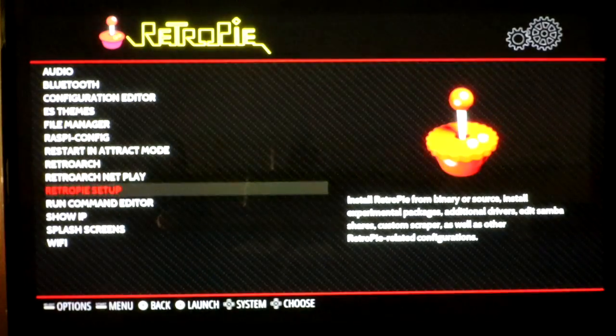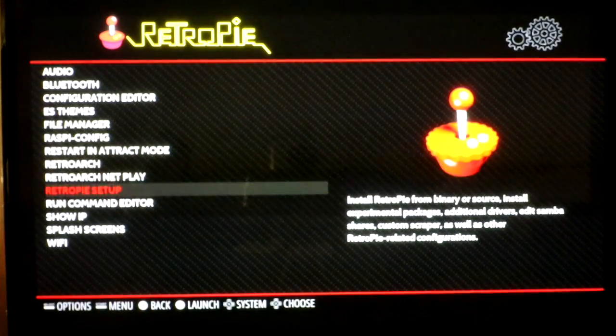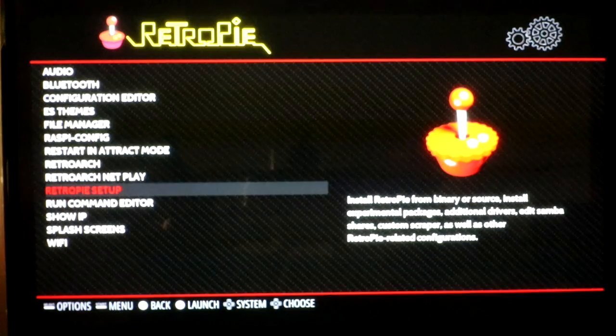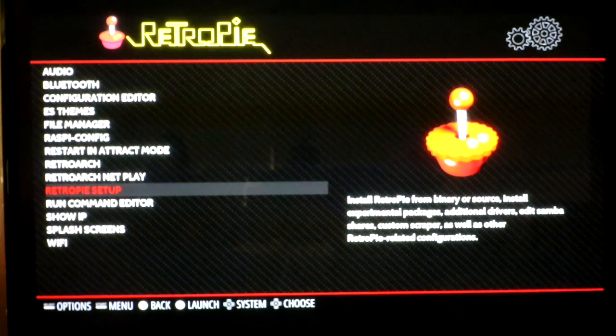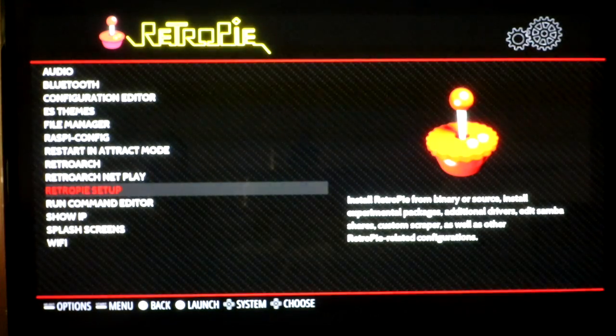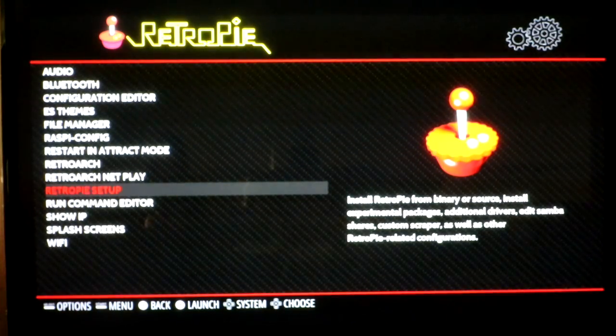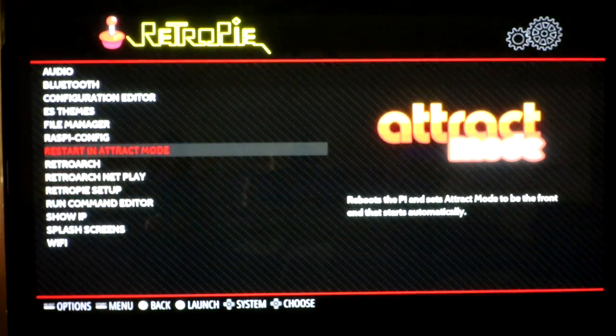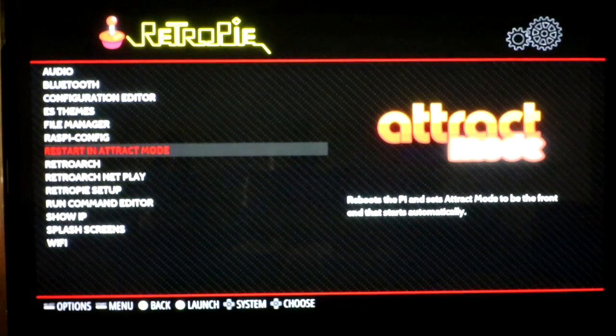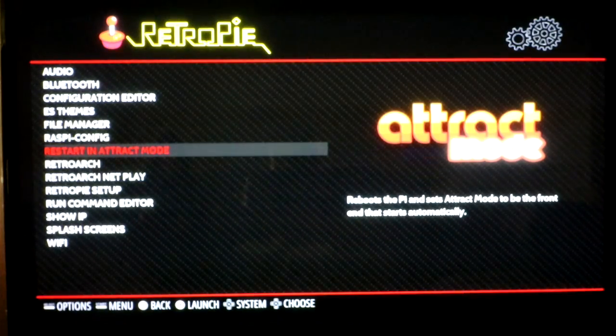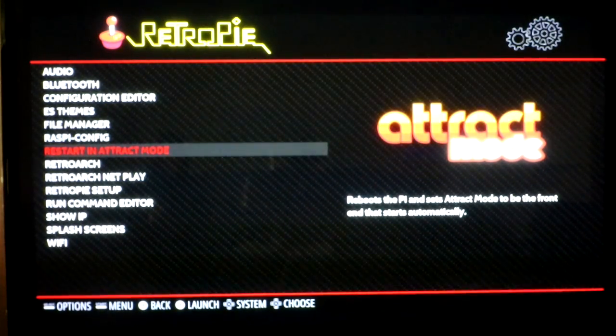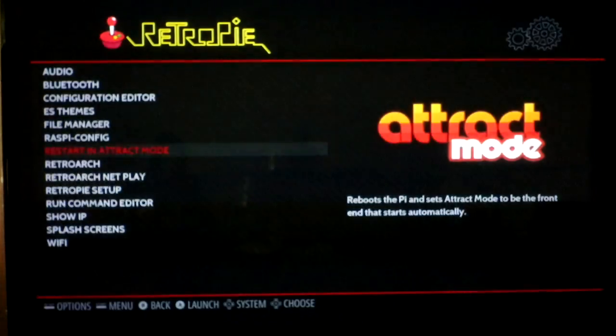The last thing I want to do that's a common question is how do I have it so it boots directly into attract mode or boots directly into emulation station. So if I want to have it every time I turn on my pie to go directly into attract mode, all I have to do is collect once I do this button here, restart in attract mode. So I have now set my pie up to defaulting into attract mode.